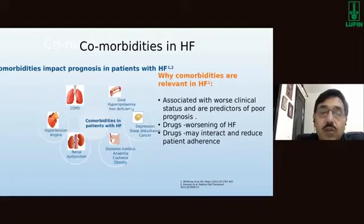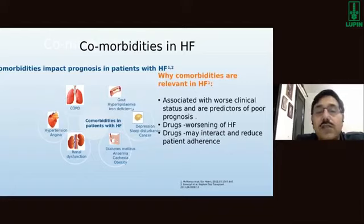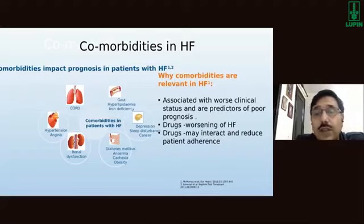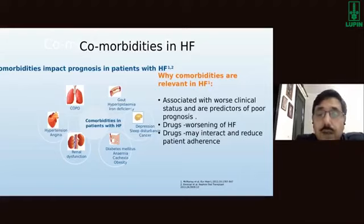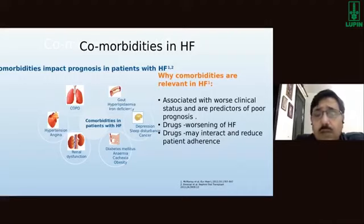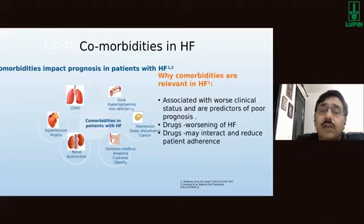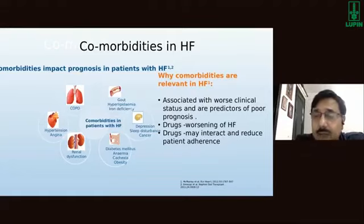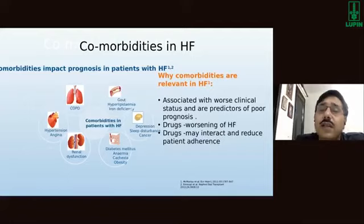Iron deficiency is not uncommon in heart failure. Many patients have depression and sleep disturbances, which can disturb daily routine and worsen outcomes. Co-existence of diabetes mellitus is very common, and obesity and anemia are also not uncommon in this population.